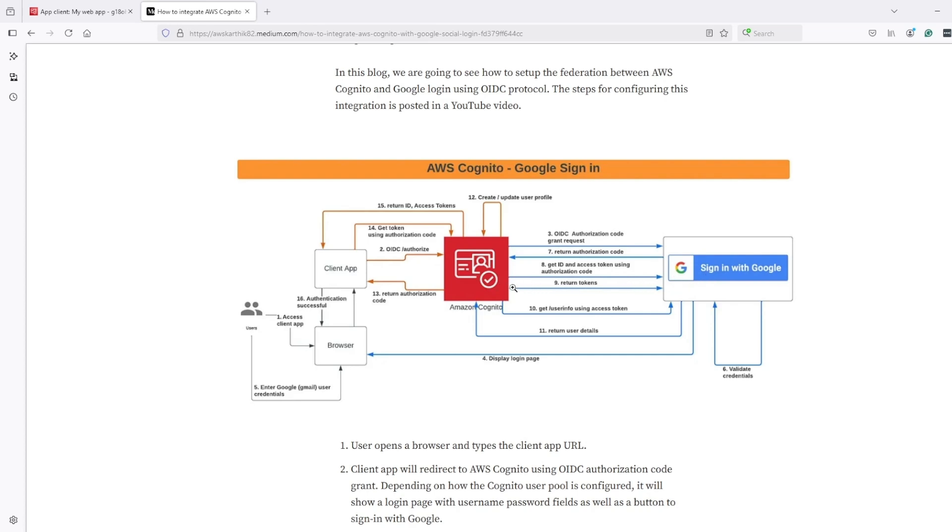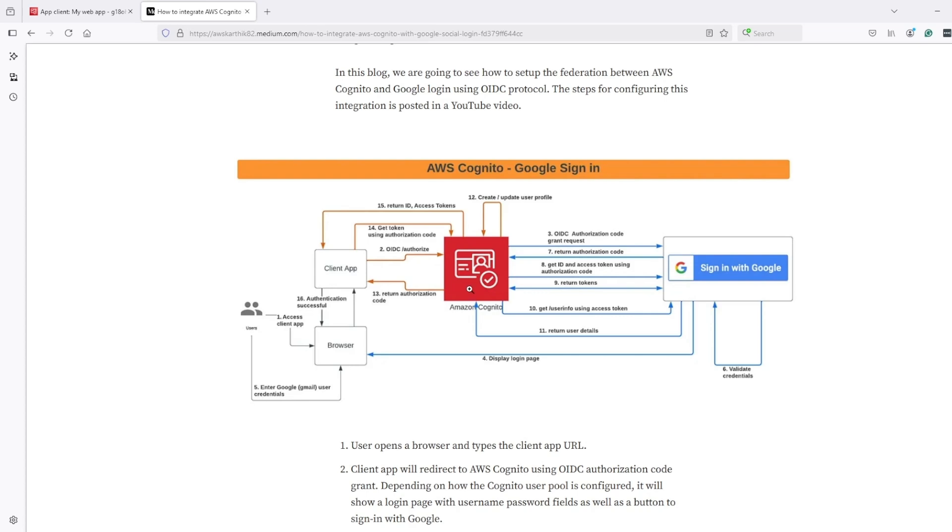Then Cognito makes a call to Google to get access and ID tokens with necessary user information. Cognito uses that information to create a user in its own user pool. Using the ID token from Google, Cognito creates a new user in the user pool.